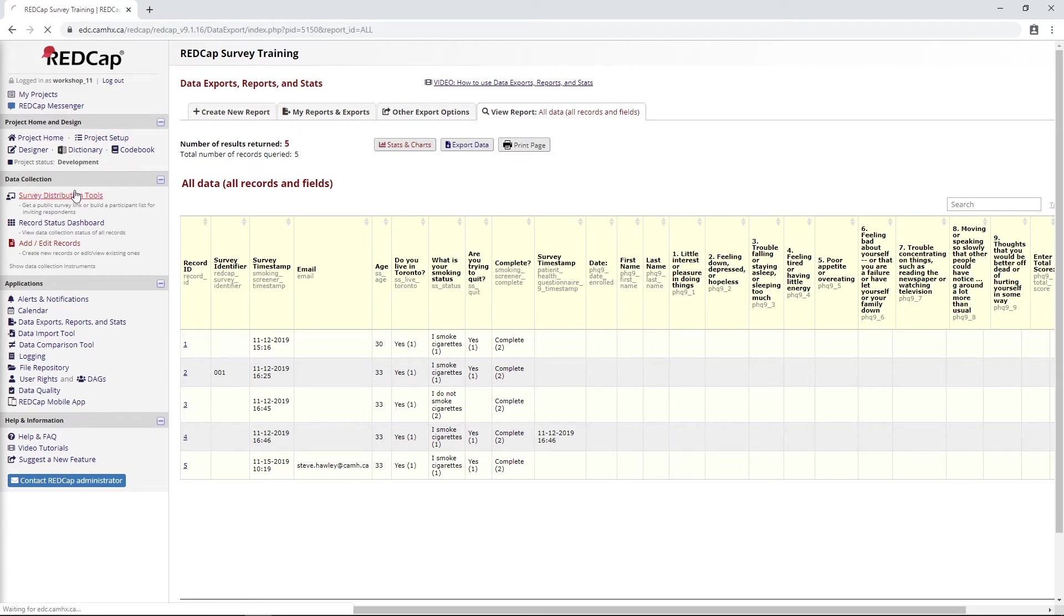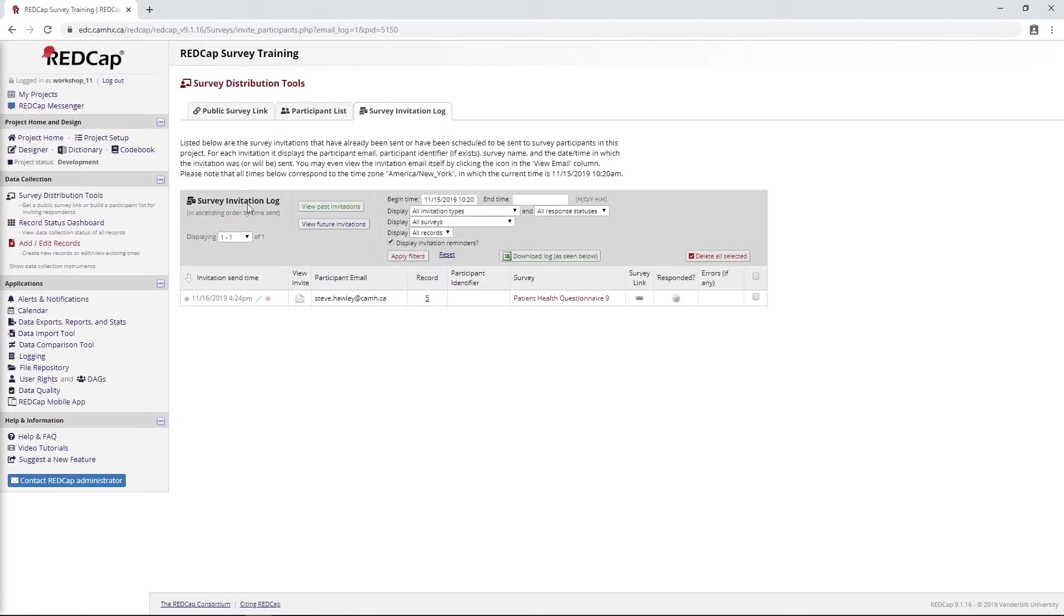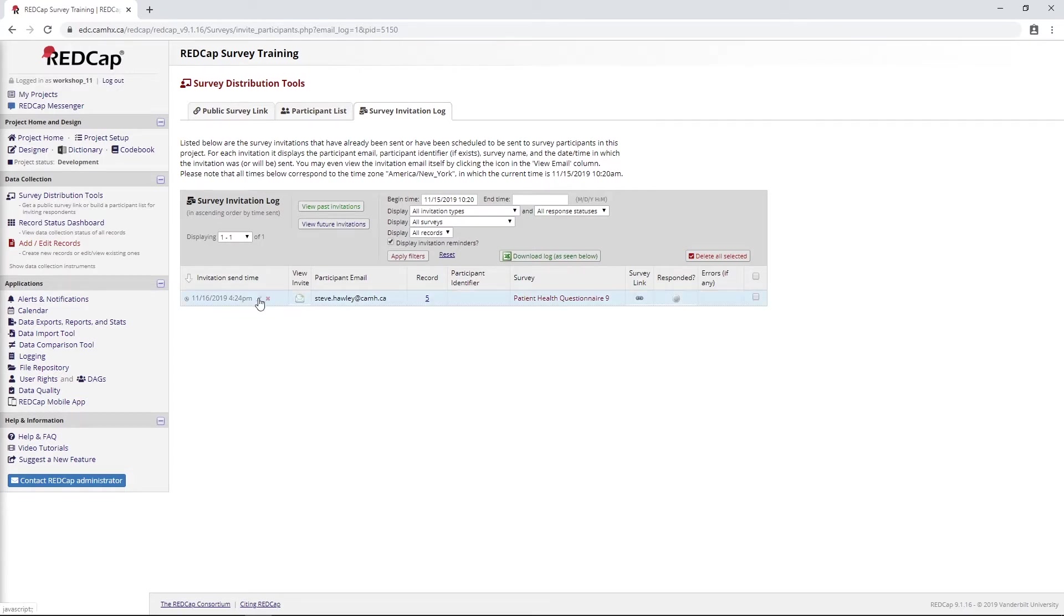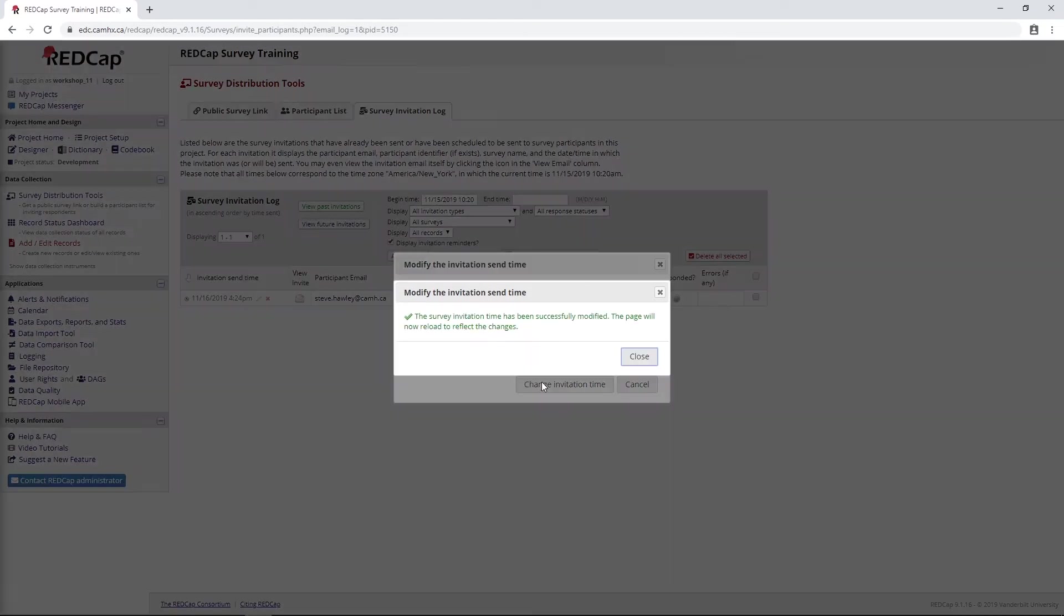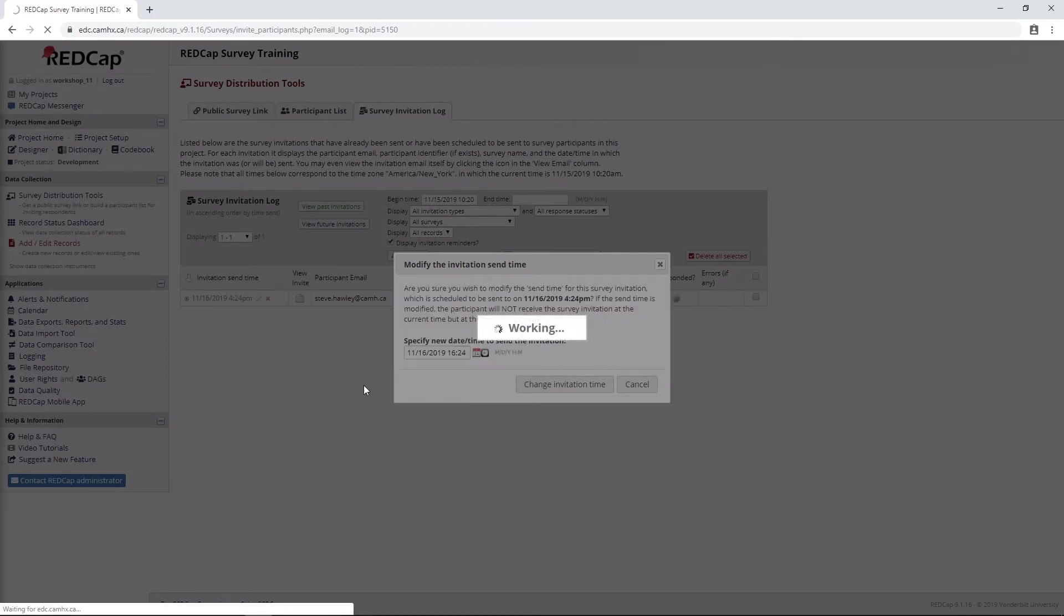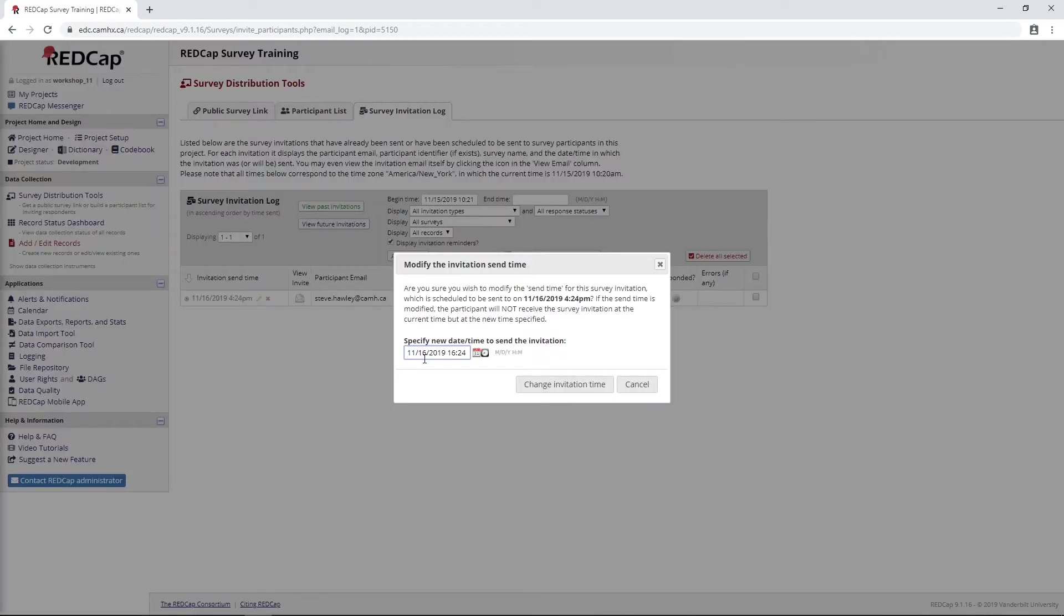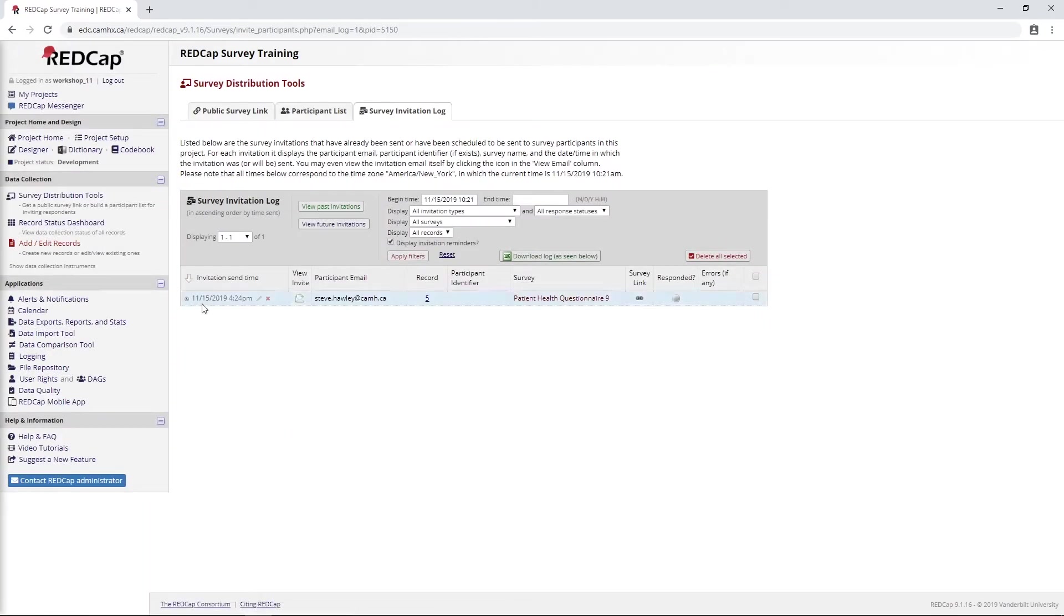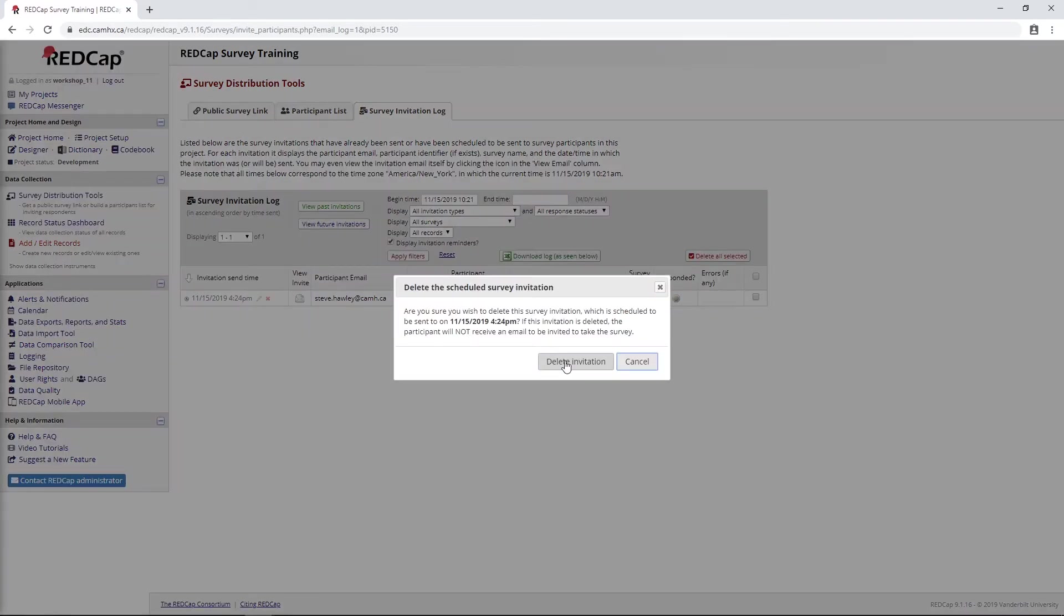Going back to our survey invitation log, we can see from our automated survey invitation that this PHQ-9 is scheduled to go out tomorrow at 4:24. I meant to point this out in an earlier video, but let's say you didn't want to send it at this time. Maybe you wanted to push it up to today or cancel it entirely. The good news is you can do that just by clicking this little pencil here. Then simply enter in a new date and time for the invitation. This is a pretty simple feature. It's just a little simple thing to be aware of. I think sometimes people are not aware that you can do that. You can edit it, and if you wanted to cancel it entirely, you can just cancel it here.